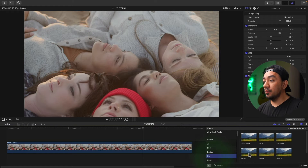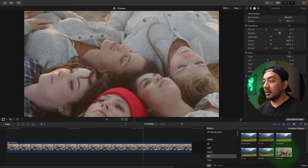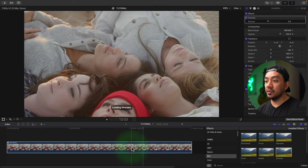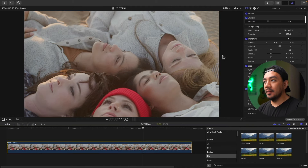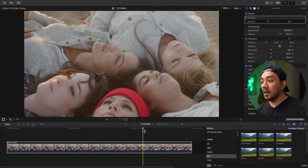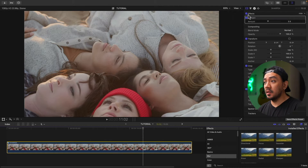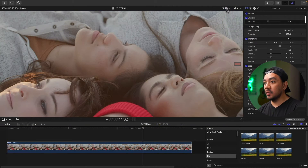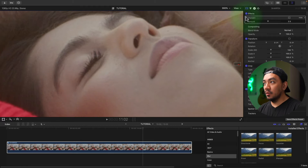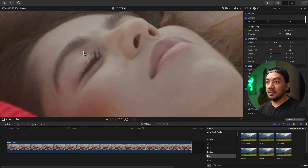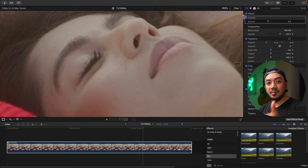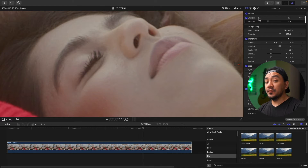Go to your Effects Browser, then go to Blur, then go to Sharpen, and drag it to your clip. As you can see, our image is a little bit sharper. Let me zoom it in to 300% — look at the eyelashes and eyebrows. It's a little bit sharper.